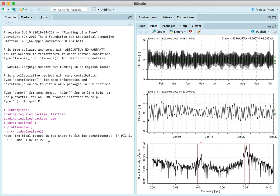It's giving a notification that the time series, which was a year, is too short to fit for some constituents. SA and PI1 and so forth, these are constituents. And what's going on is that TIDEM is employing a pretty standard methodology for preferring one constituent to another nearby constituent.